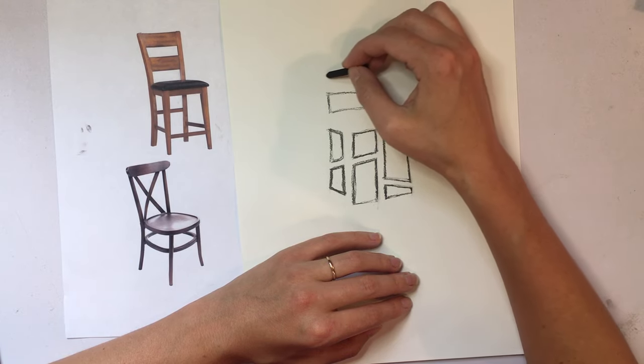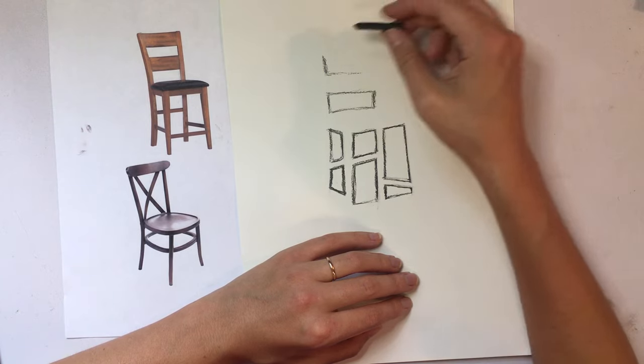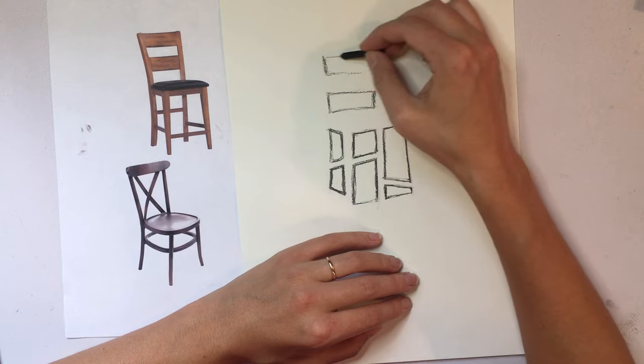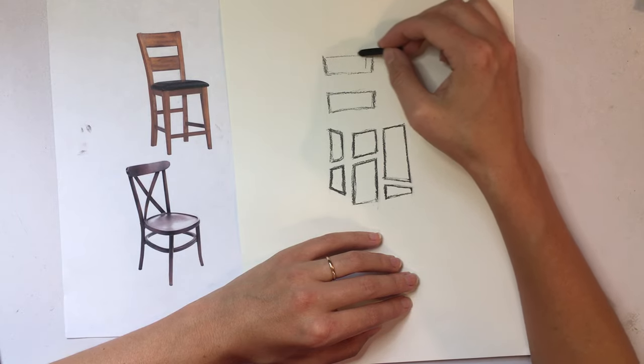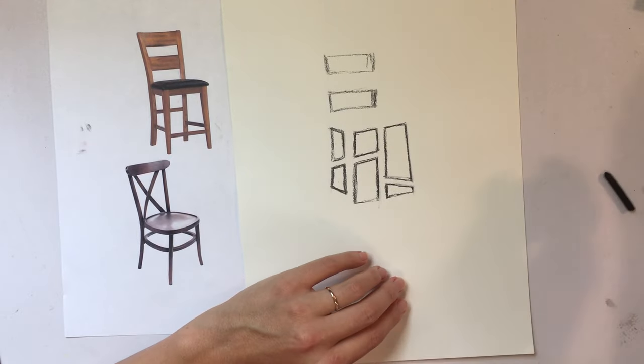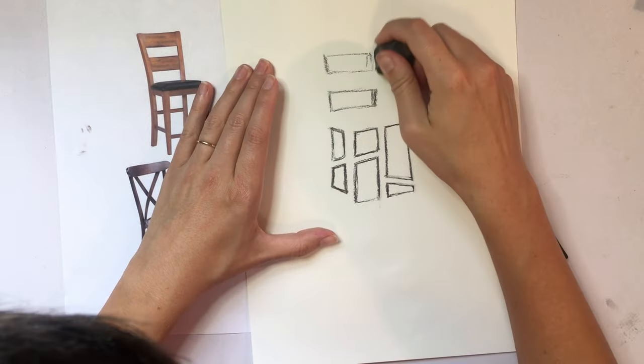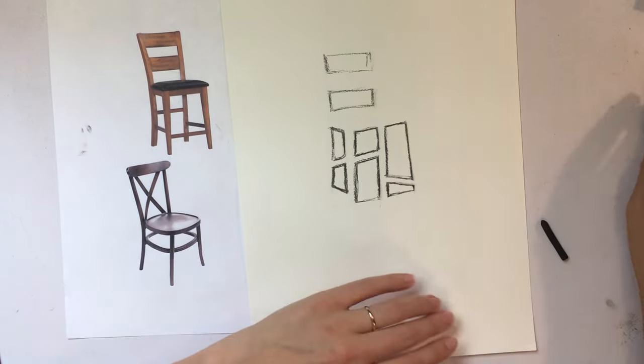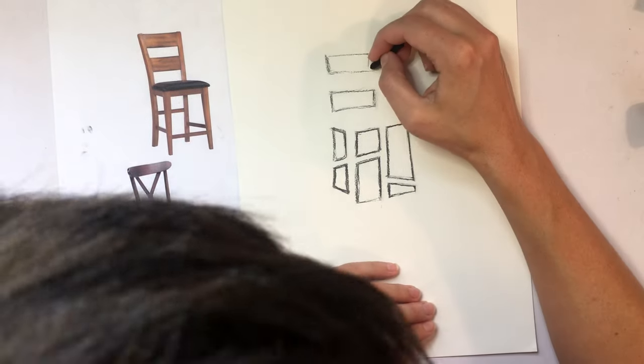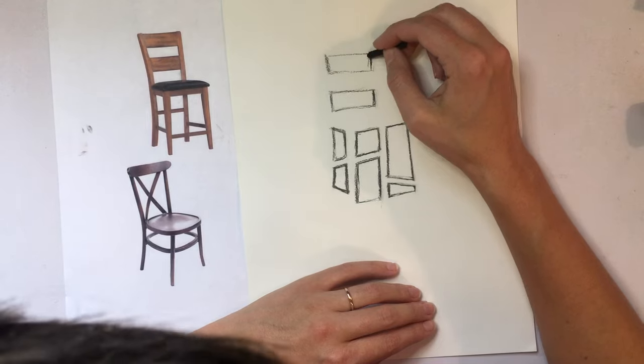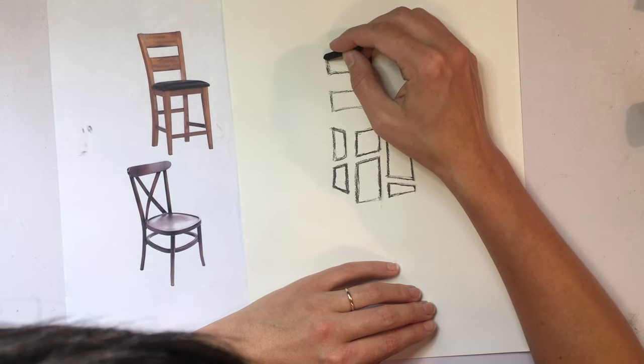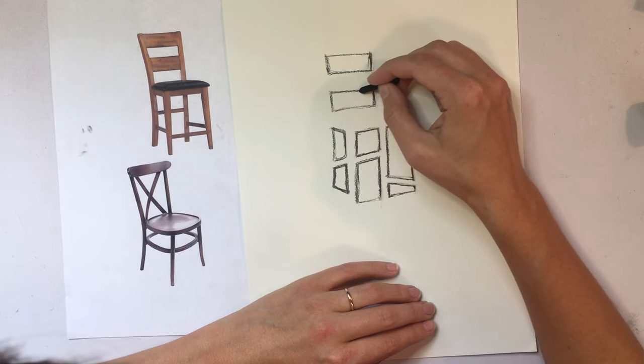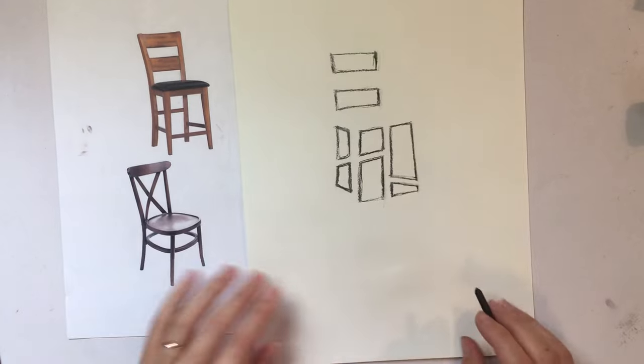Alright, now I can jump up here a little bit.